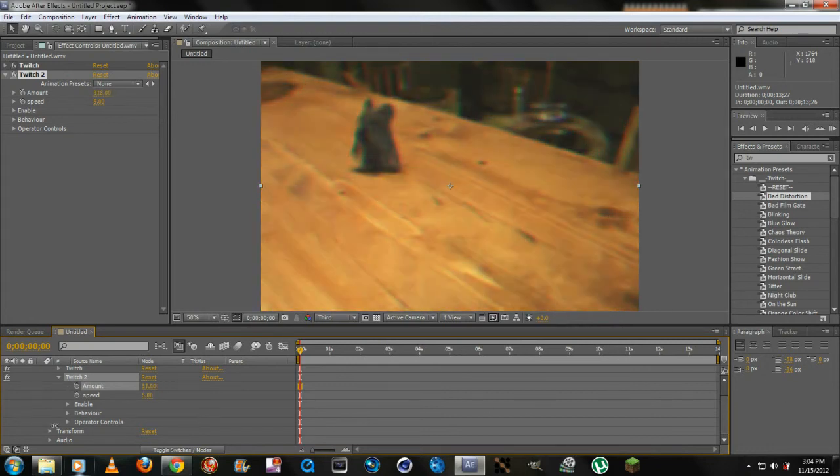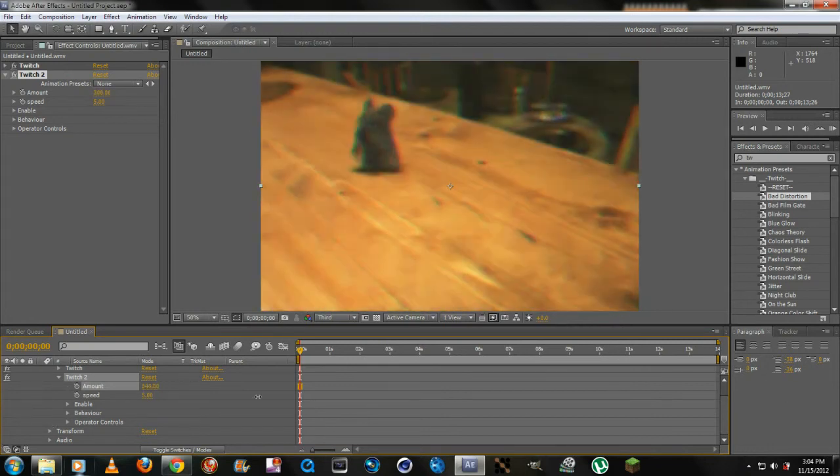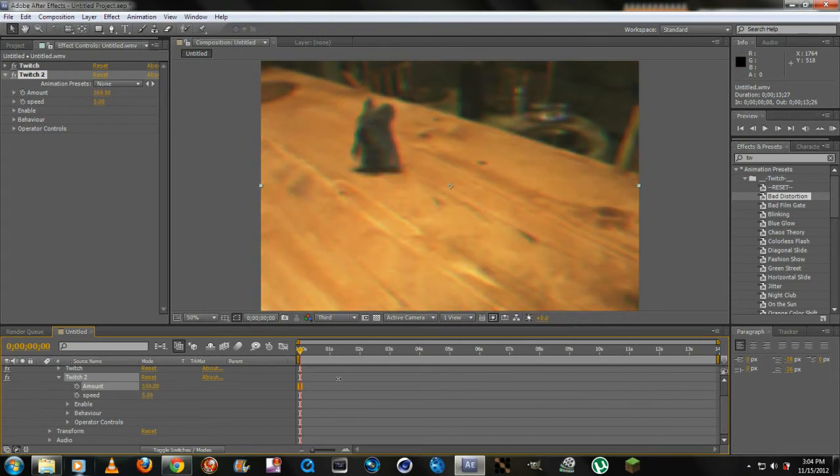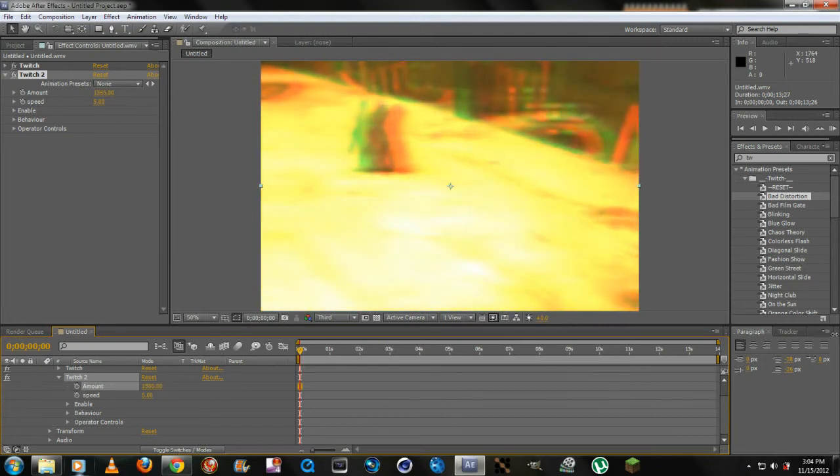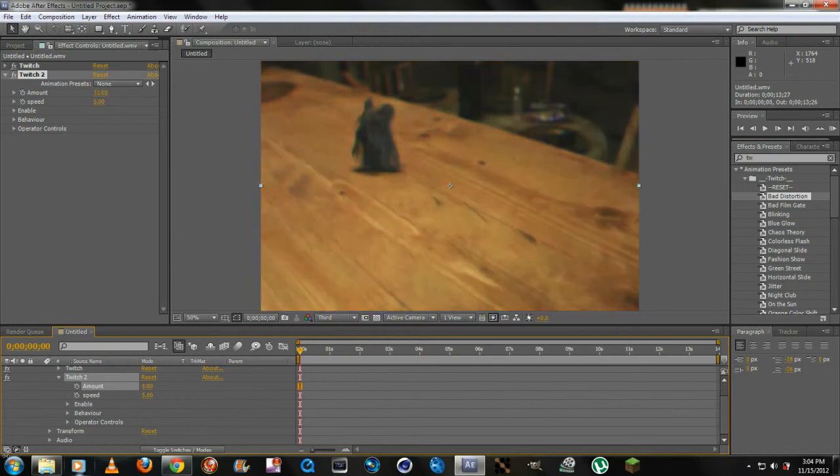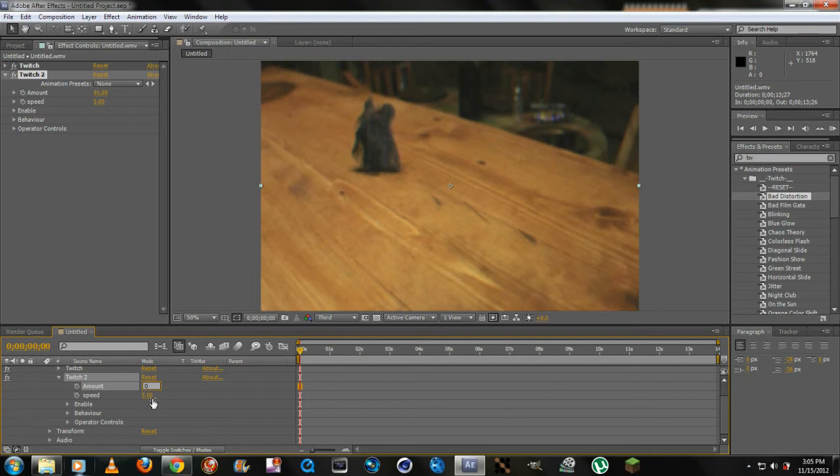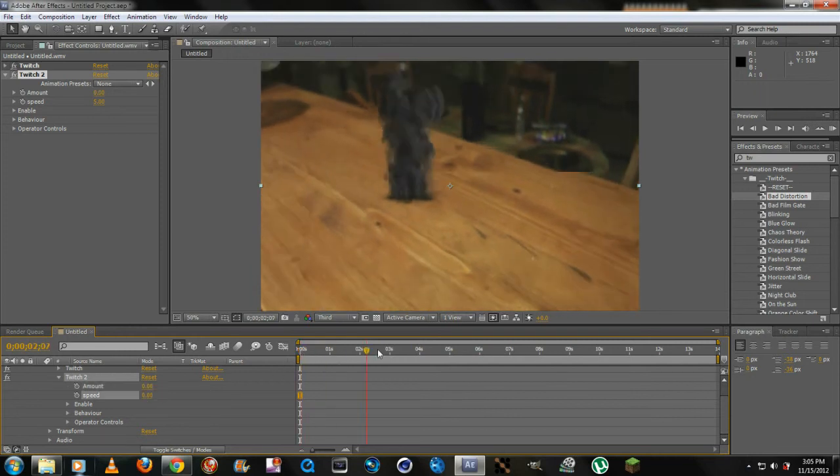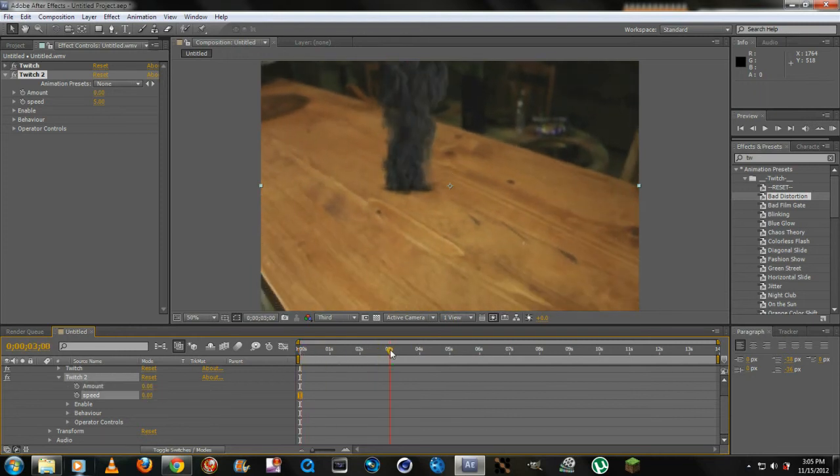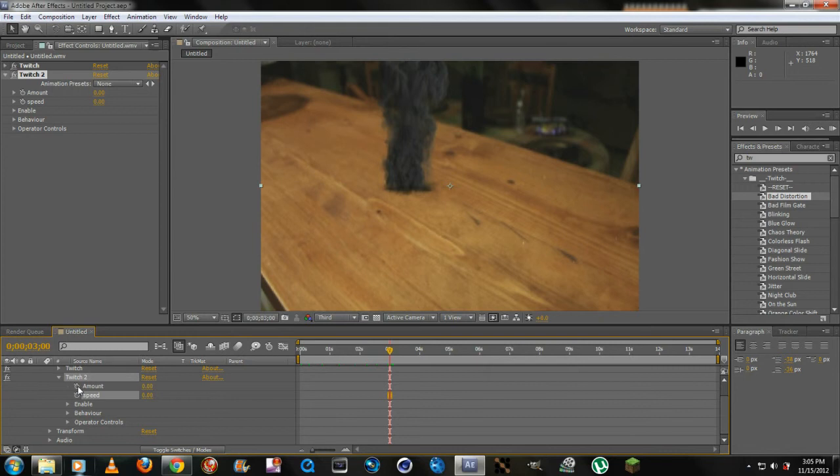As you can tell on the screen there's a big difference. You can see the amount. Let's do a simple keyframe. Let's start off at zero and the speed at zero. Let's move, say, three seconds, click on the keyframe.